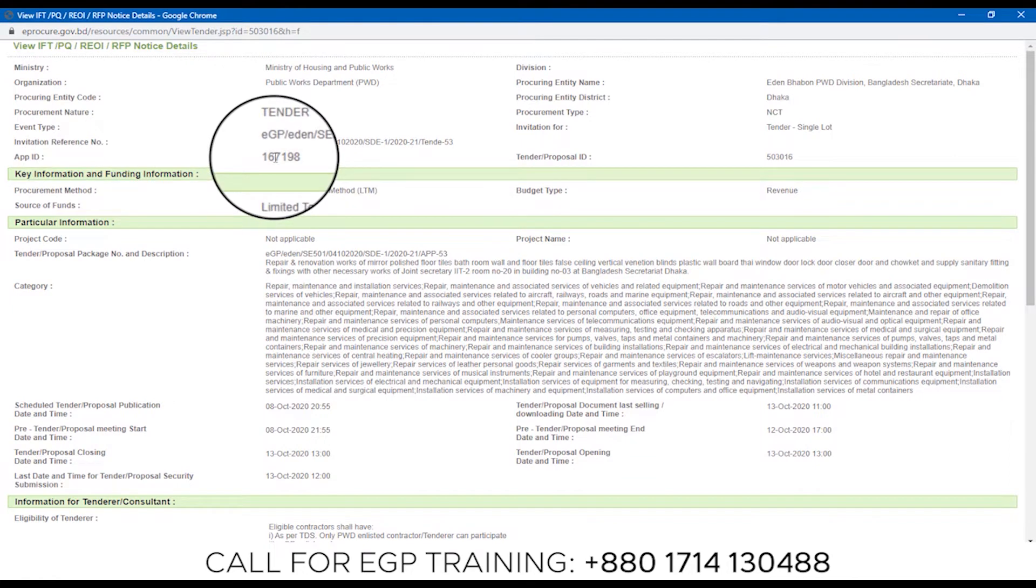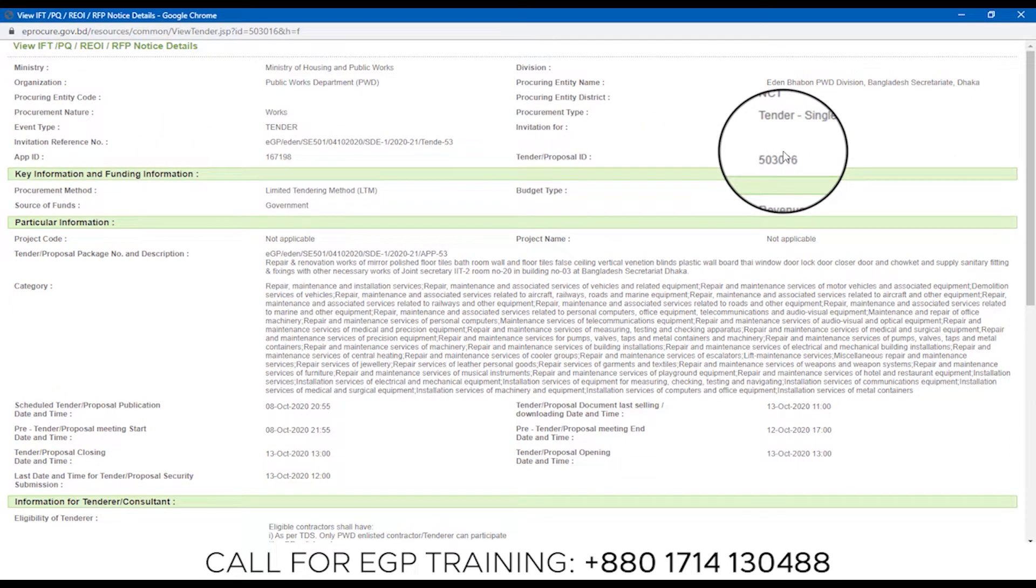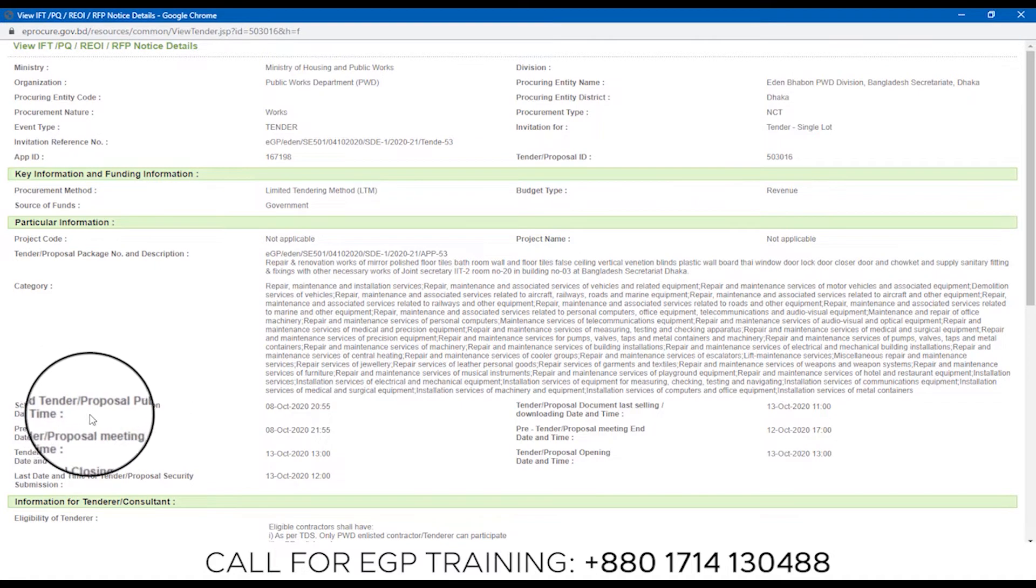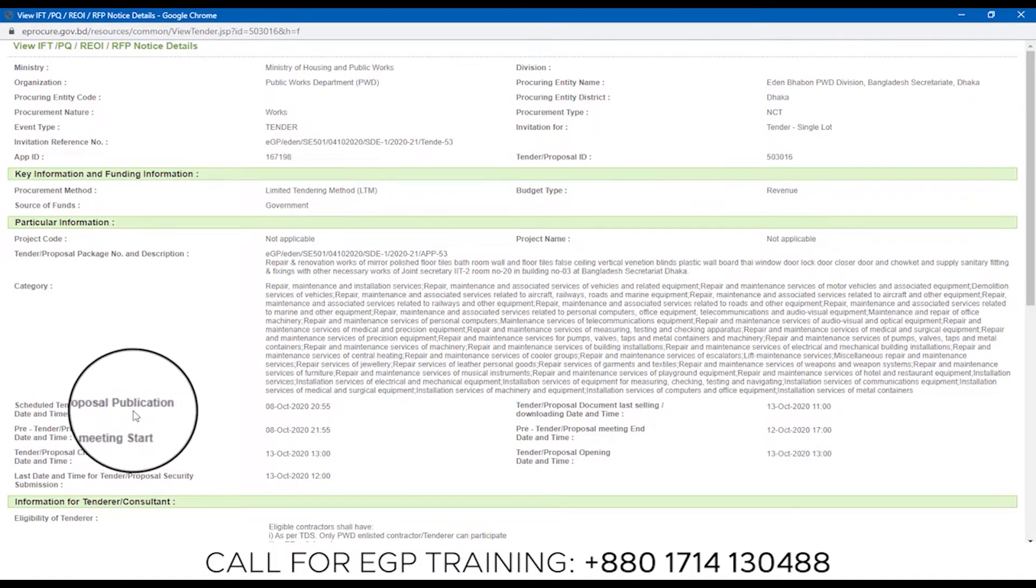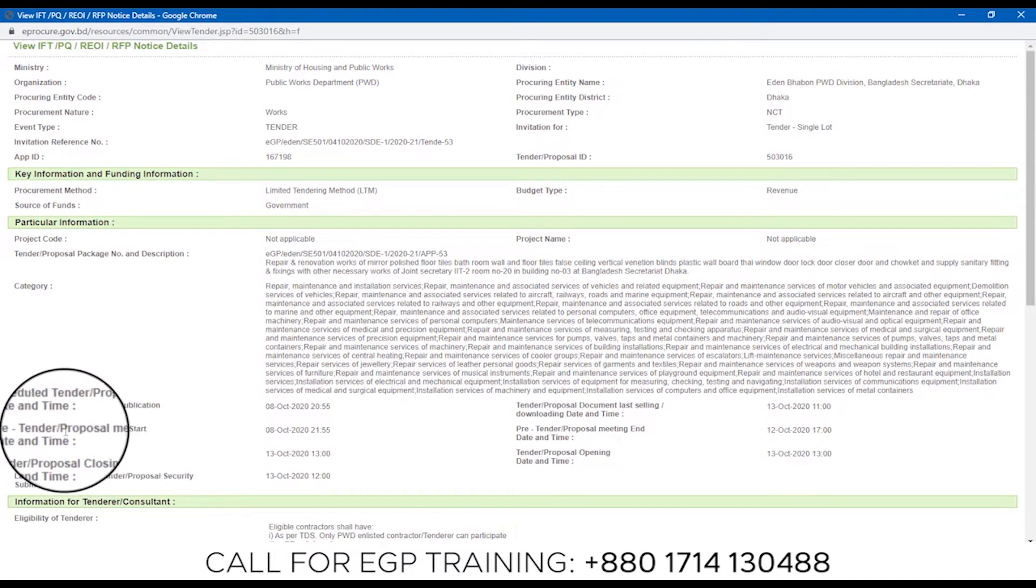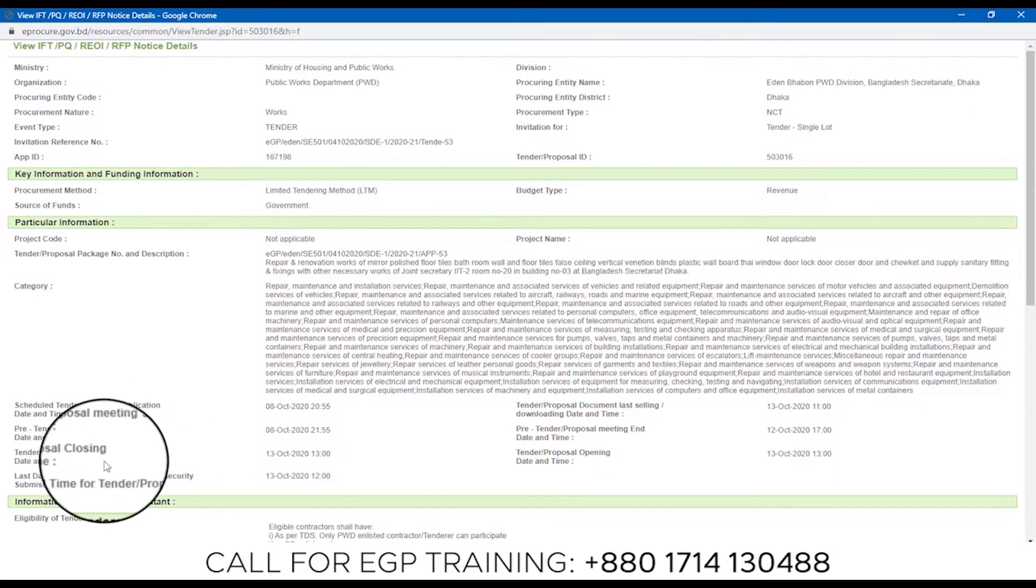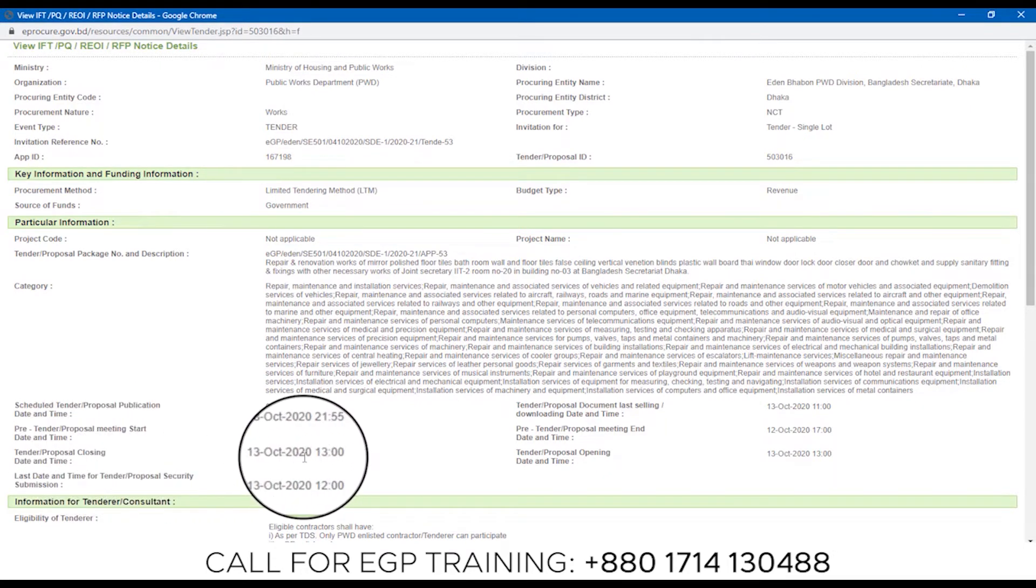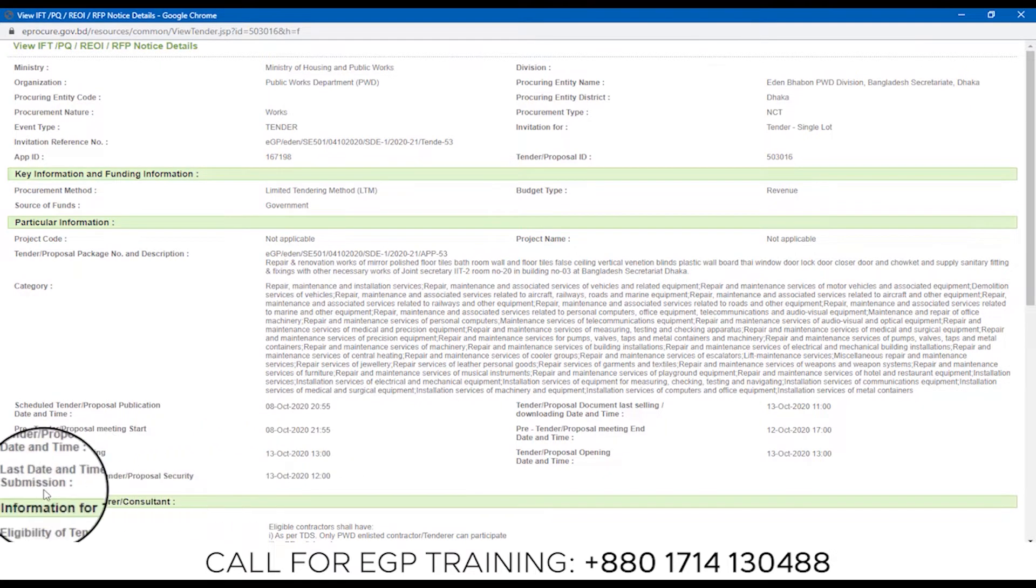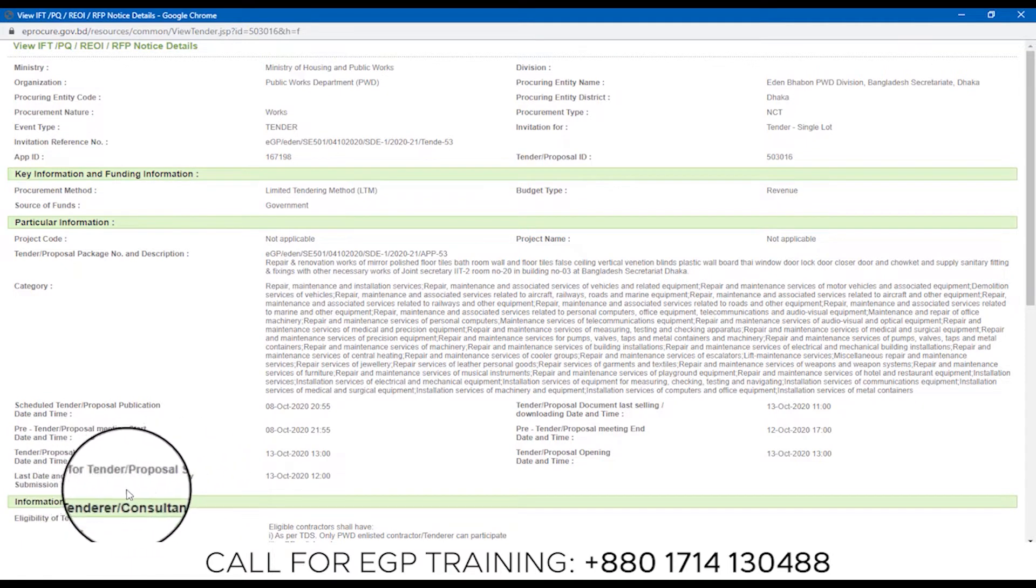Here we can see PPP ID, Tender Proposal ID, Schedule Proposal Publication Date in October, Tender Proposal Meeting in October, Tender Proposal Closing in October, last date and time for Tender Proposal Security Submission in October.